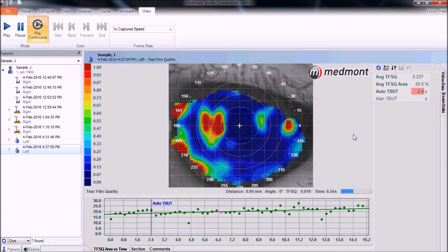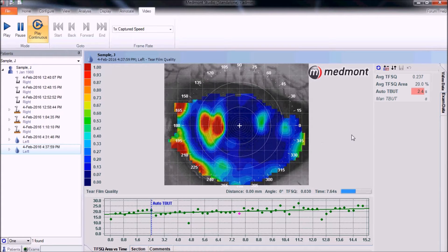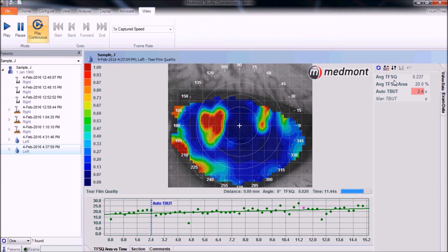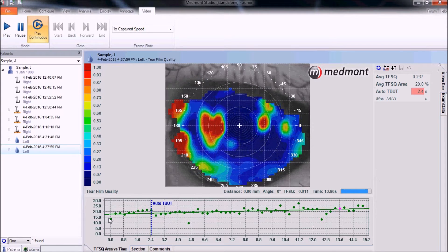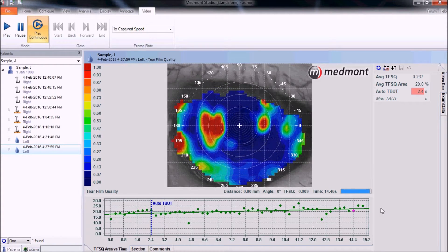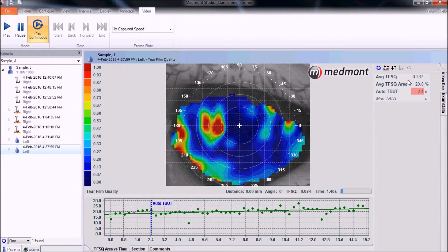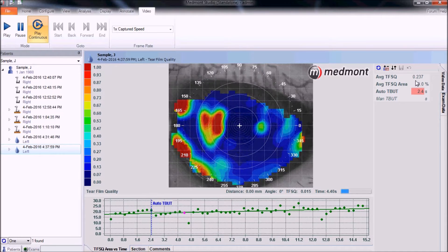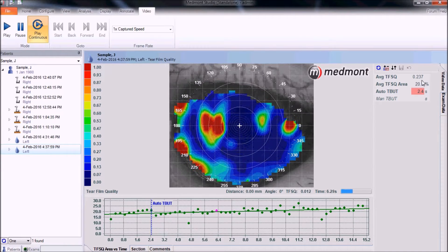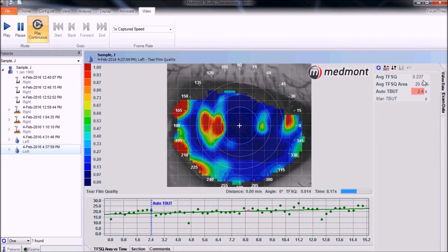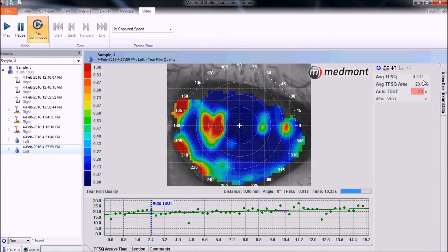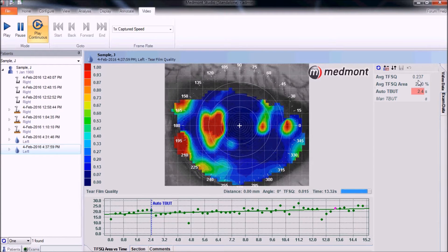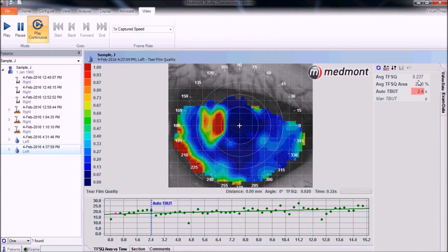In the upper right-hand corner, you can assess the average TFSQ score across all images taken over time. This indicates that the average dryness score is 0.237. Patients scoring over 0.1 are considered to have dry eye, so this patient is over double the dry eye threshold.